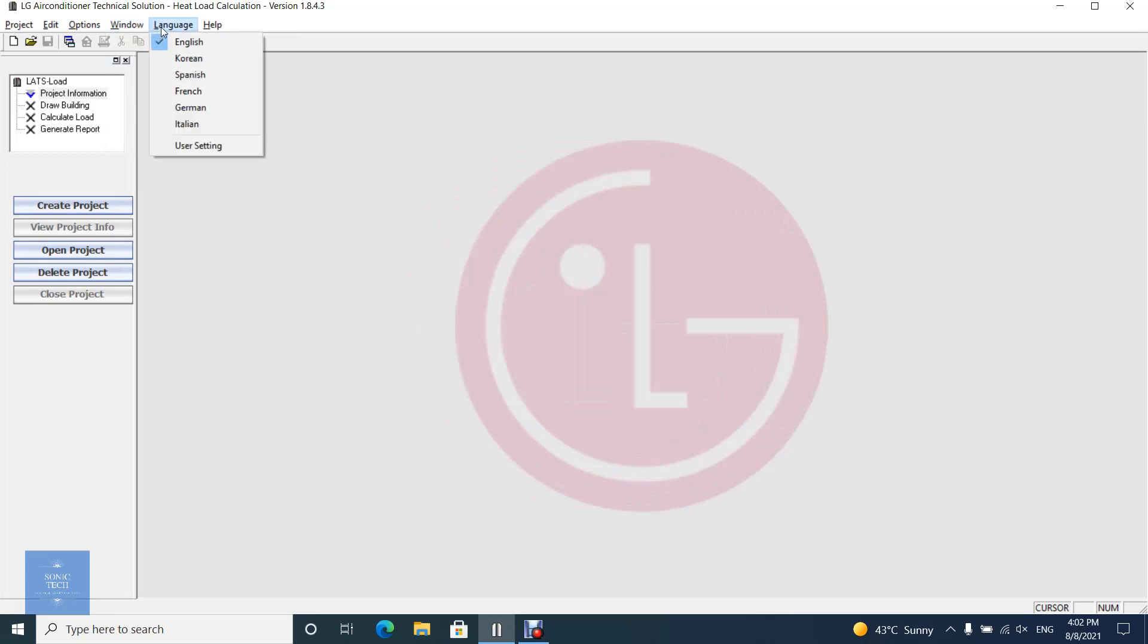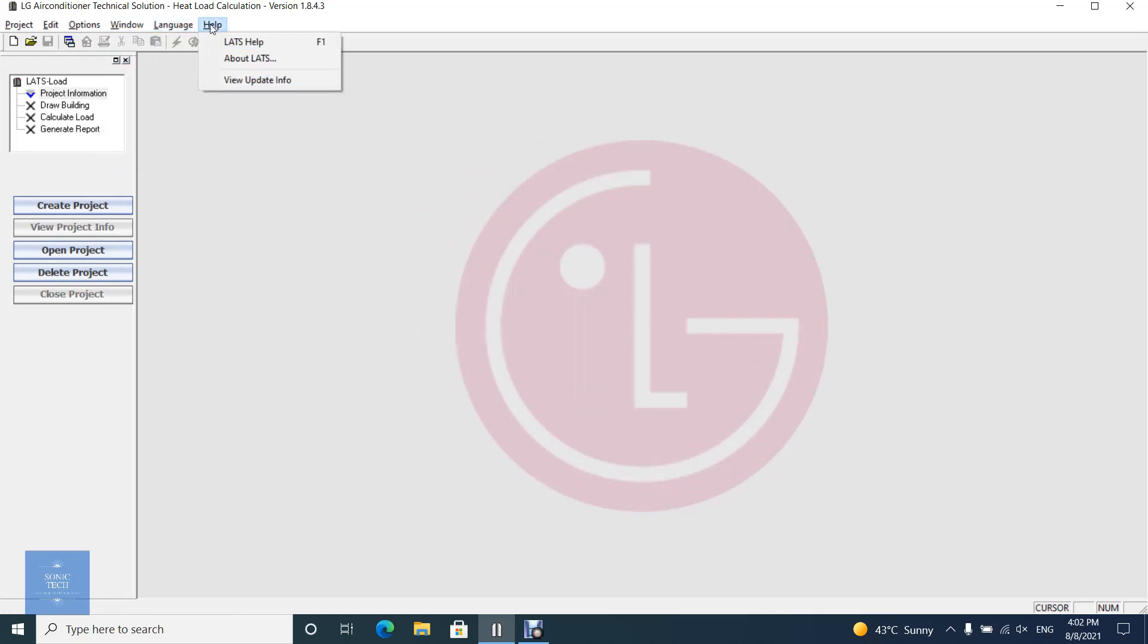You can choose the display language from language menu. Finally clicking on help menu bar displays the online help for this application.